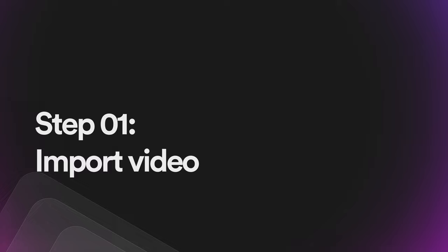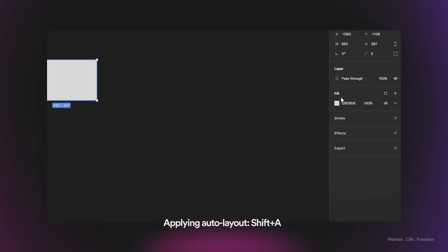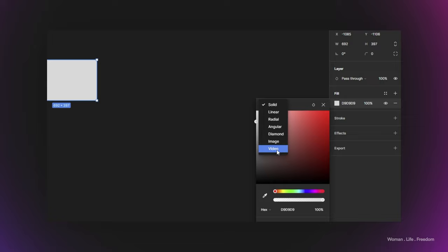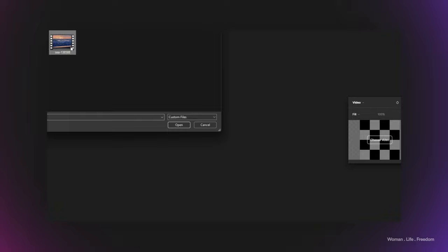Now let's see how we can import a video inside Figma. The very first thing we need to do is create a shape like a rectangle, and then from the properties panel in the fill section, click on the background color type. We can see that there is now a video option. When we select video, we get a placeholder, and hovering over it in the panel we can see the 'Choose Video' option. I click on this and select the video file I want to show in my prototype.